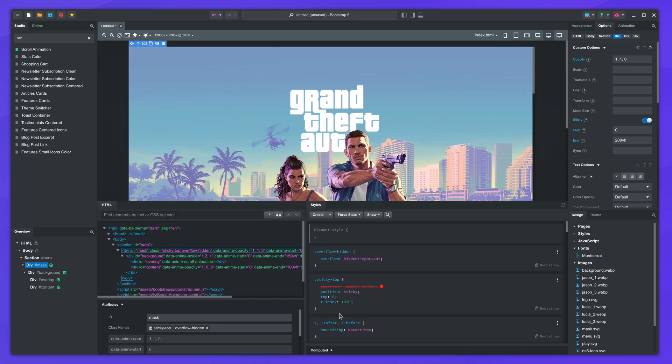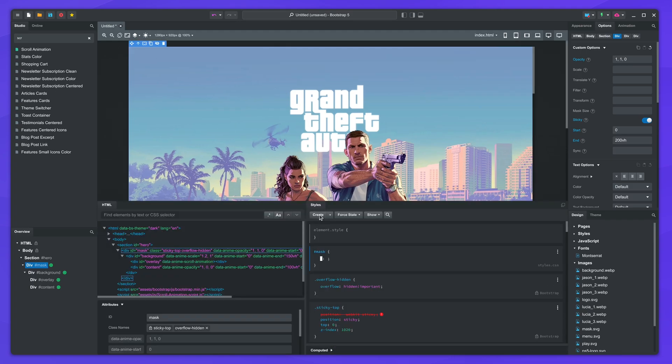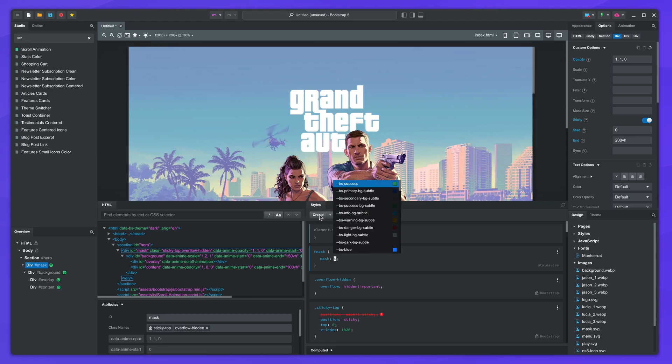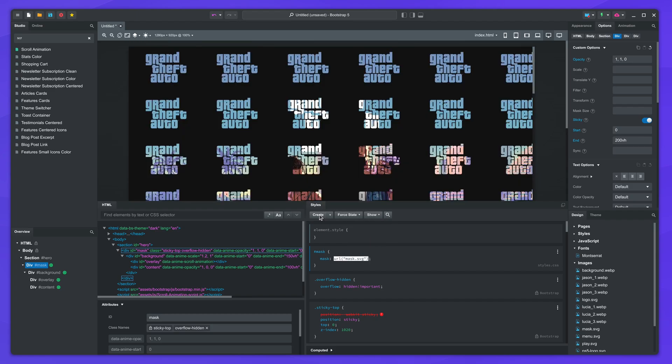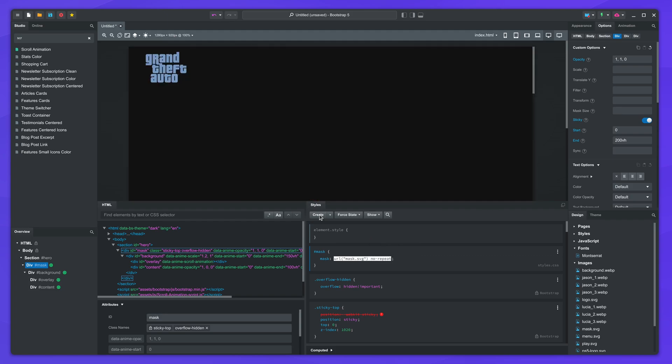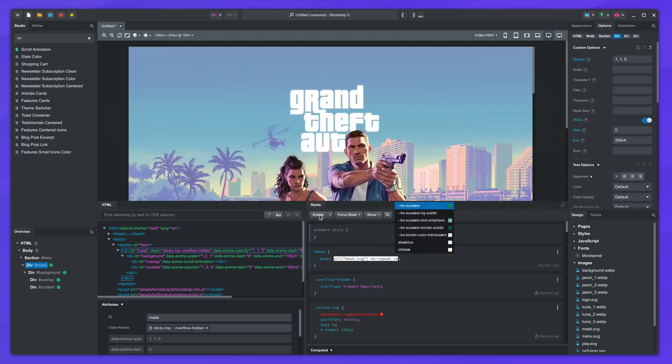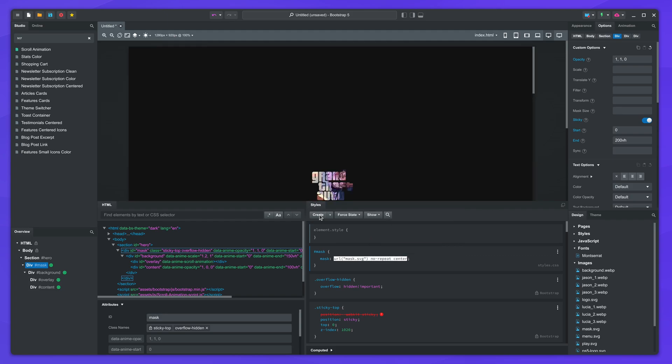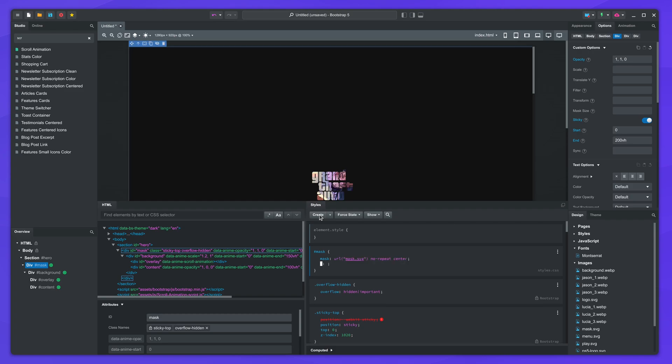We will write a bit of CSS in the editor. Create a block and use the mask CSS rule and select the image. Turn off the repeat and center it.